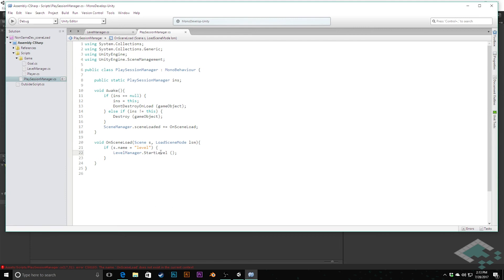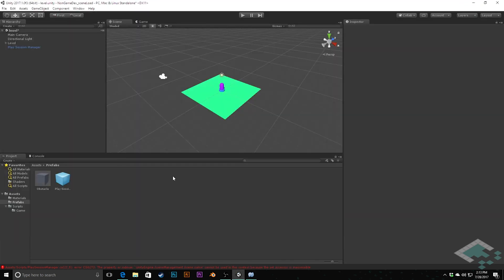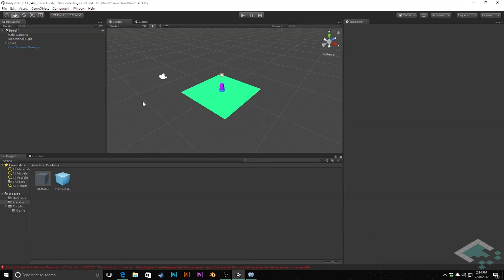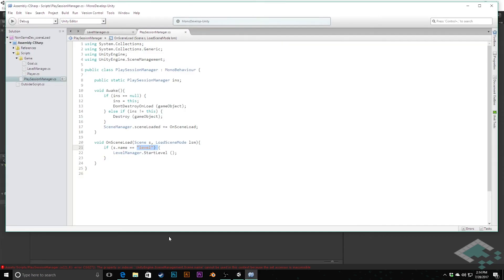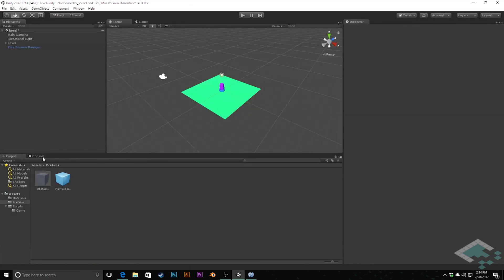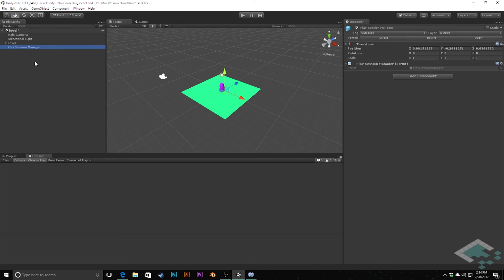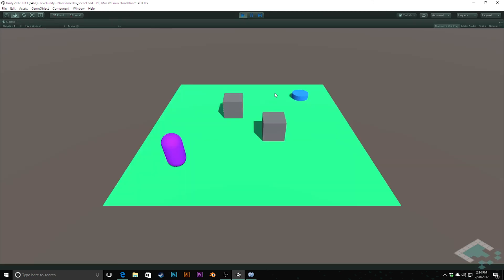Going back to Unity, there was an error — I had used a single equals instead of double equals when checking the scene name, so it was trying to set it rather than compare it. After fixing that and saving, there are no other errors. Hitting play, the play session manager works — once the scene loads it tells the level to start setting itself up, and sure enough we can walk around and move in our scene as normal.